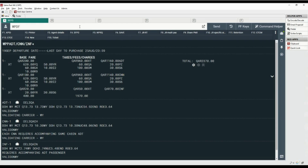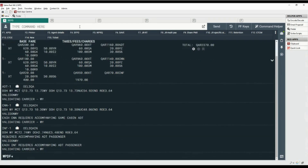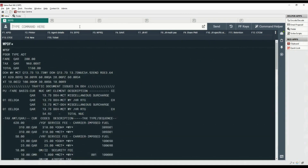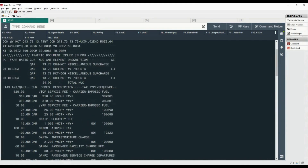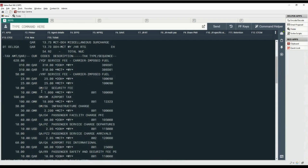Let's display the fare calculation description using the WPDF command. Here you will find information about passenger type, fare and tax breakdown, fare components within a fare calculation, and tax code with description for each passenger type.